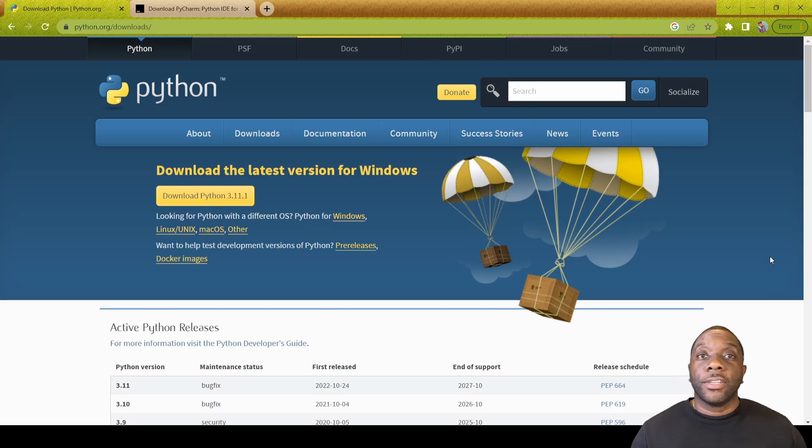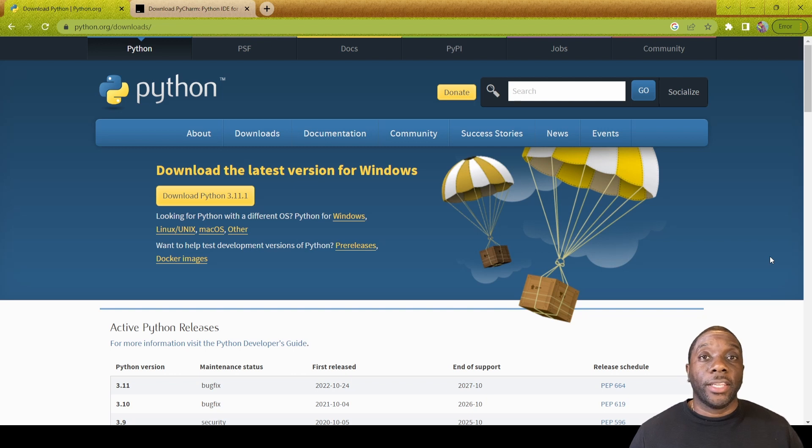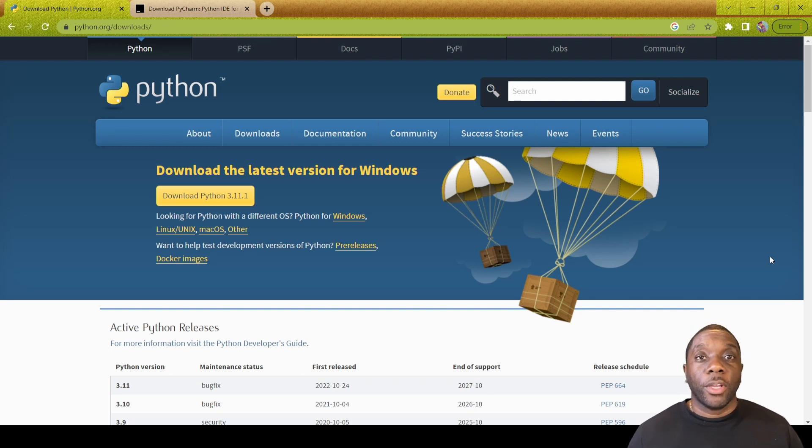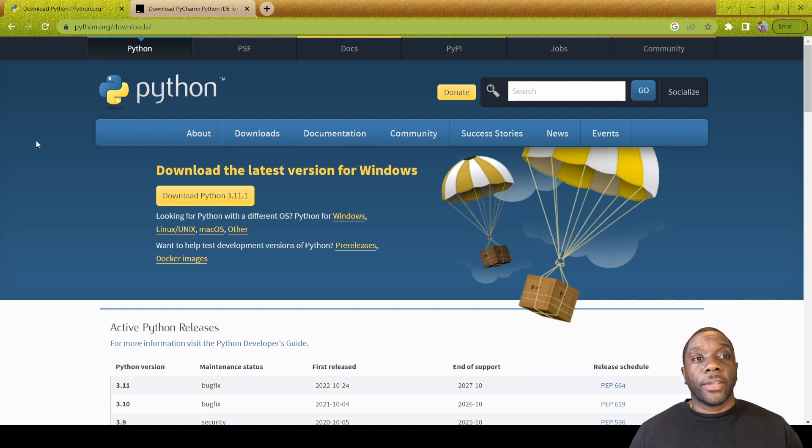Hey guys, it's Carl here. Today we're going to be installing Python and the IDE that we're going to be using is PyCharm, so let's go ahead and get started.